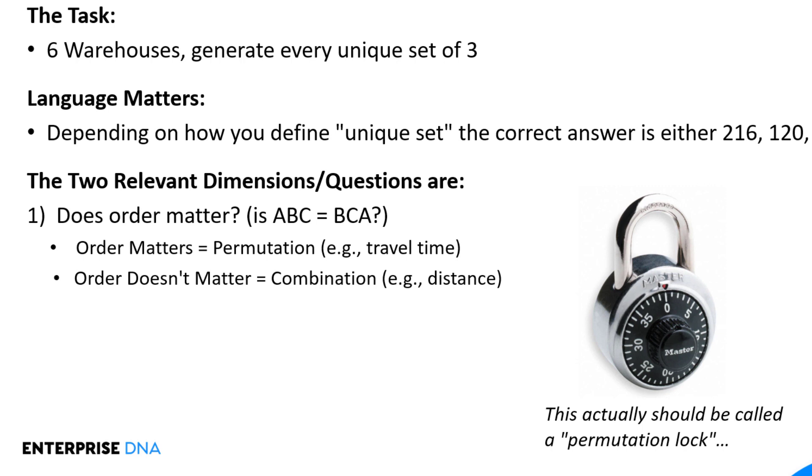And so as I have here, what we call a combination lock really should be a permutation lock, because in that case order does matter, making it a permutation, not a combination.